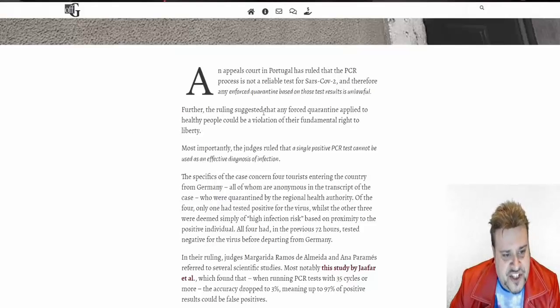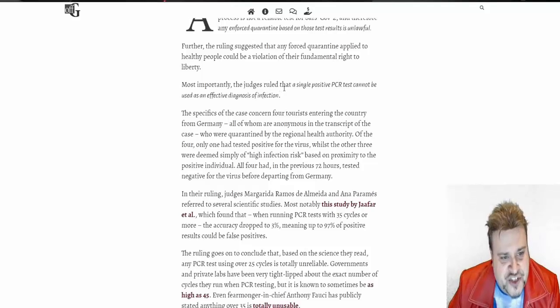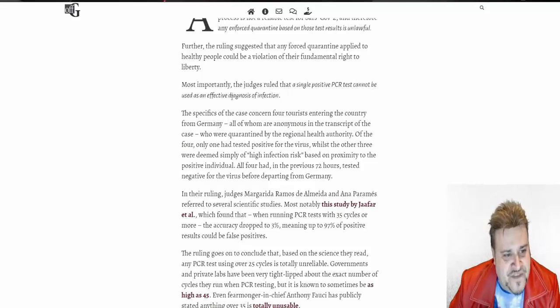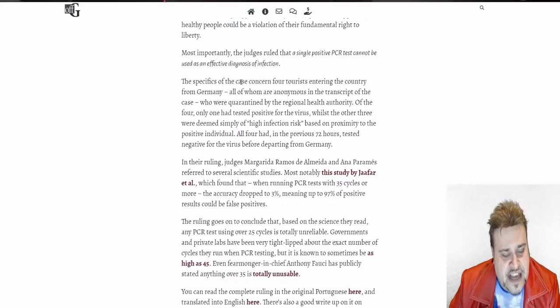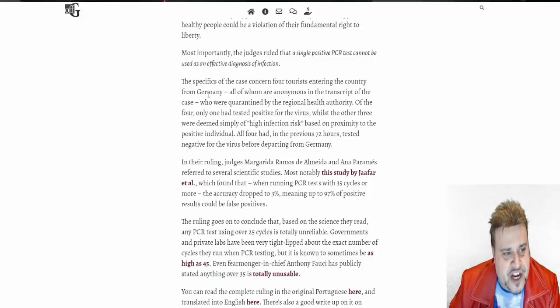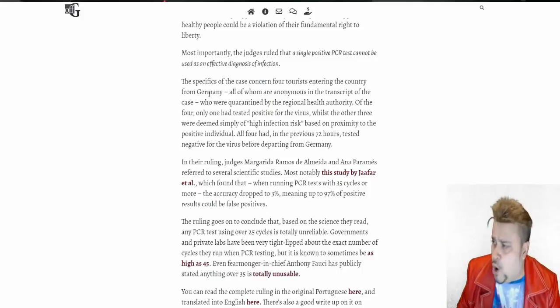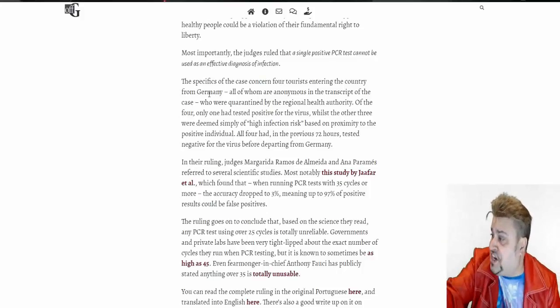Most importantly, the judges ruled that a single prospective PCR test cannot be used as an effective diagnosis of infection. The specifics of these cause concern for tourists entering the country. Then don't go. Don't go. I'll go. I'm a citizen. I'll go there.